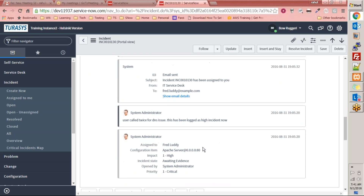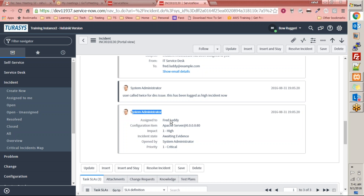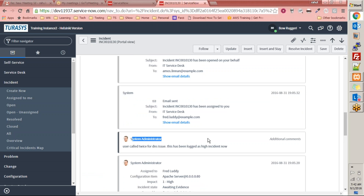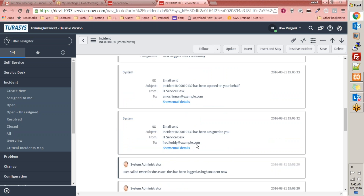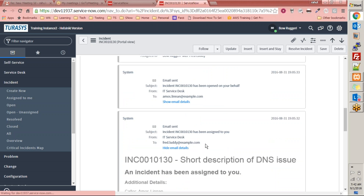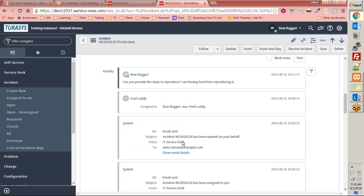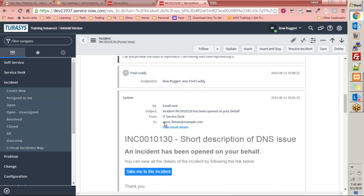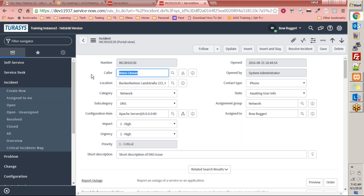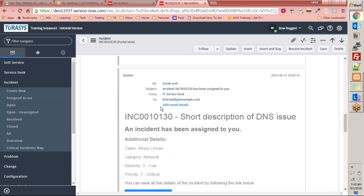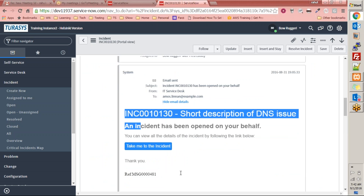Before the note was posted, the activity log shows: system administrator created the incident, it was assigned to Fred Luddy, the configuration item was Apache, impact is high, state is awaiting evidence, and it was opened by system administrator as critical. When saved, an email was sent to Fred.Luddy@example.com, and another email was sent to Amos Linman (the caller) informing him that this incident was logged under his name.